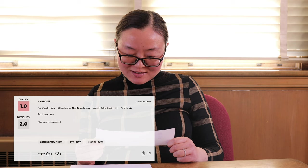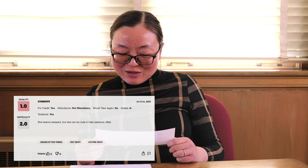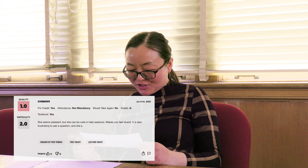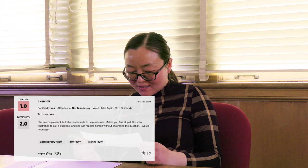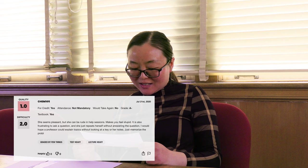She seems pleasant, okay? Let's start with positive, but she can be rude in help sessions — makes you feel stupid. It's also frustrating to ask a question and she just repeats herself without answering the question. I would hope a professor could explain topics without looking at a key or her notes. Just memorize the problem sets and you will get an A. So this comment was several years ago, most likely during COVID time. The online teaching would make a difference. But in terms of me being rude or needing to look at notes — I would not be able to remember all the questions in the assignment, so sometimes I need to remind myself. But I appreciate the comments. I will be careful with my tongue in answering questions to students in the future.